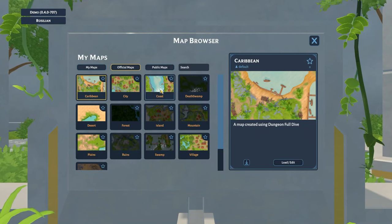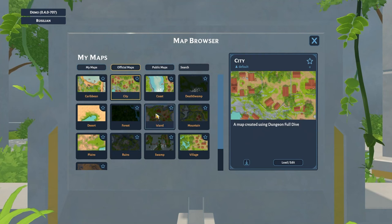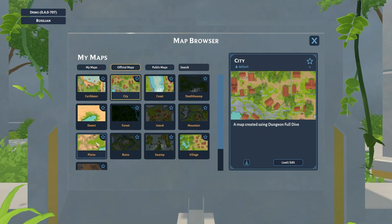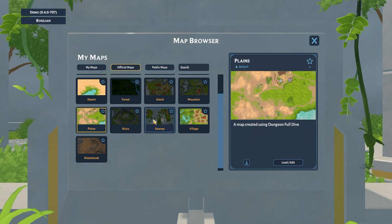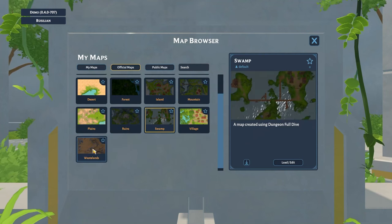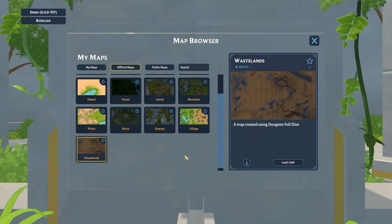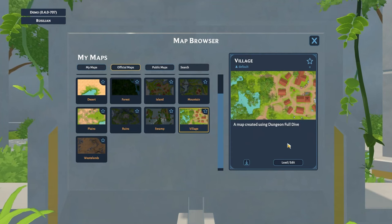Clicking on Map Building brings up a list of official, public, and custom maps you've made. From here you can choose from a wide variety of pre-made maps to use directly in your campaign. If you want to alter a pre-made map, click on the map you want to edit and click Load Edit.